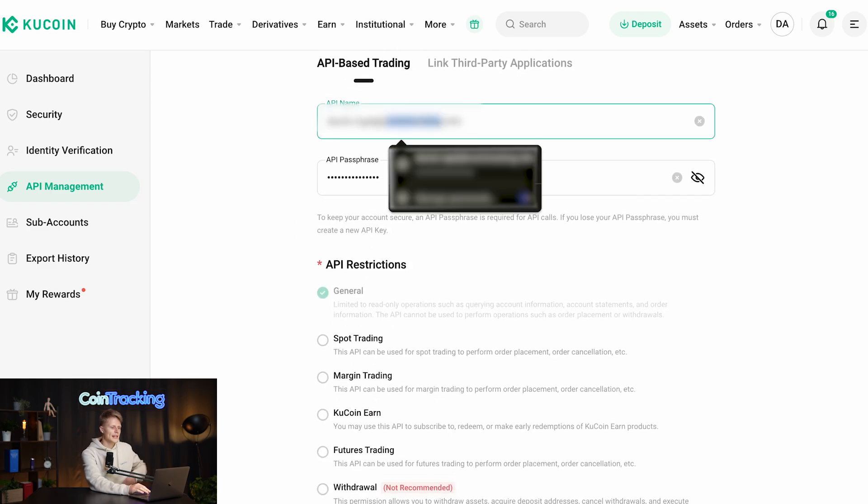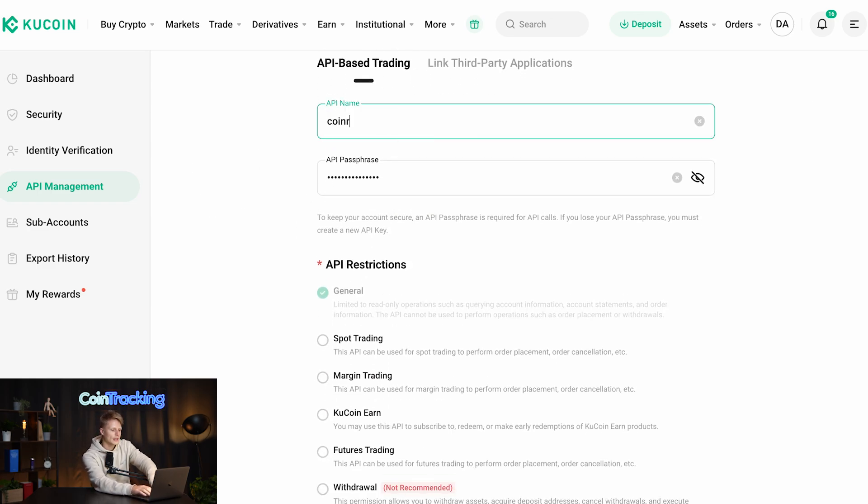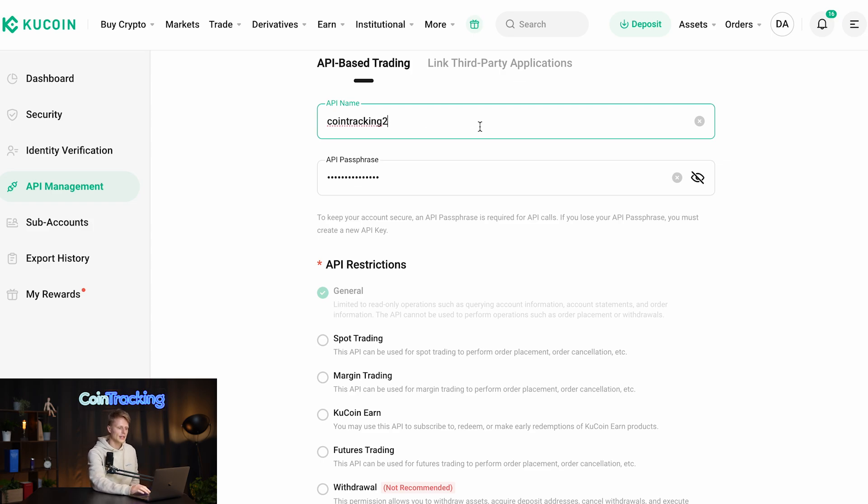Here we have to type in the API name. Let's say we type coin tracking in it and then it's the second API we're creating.